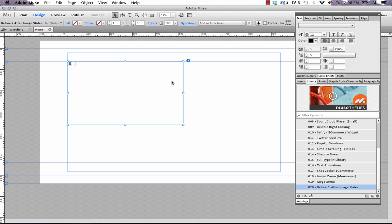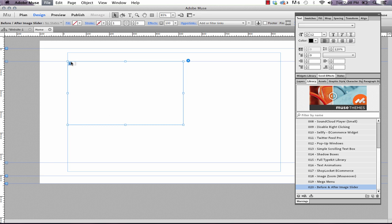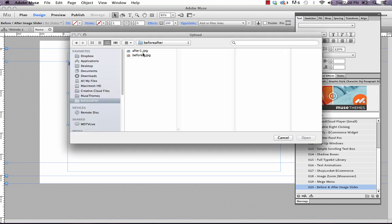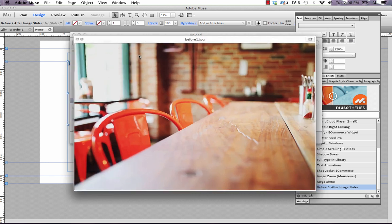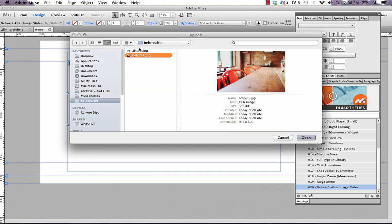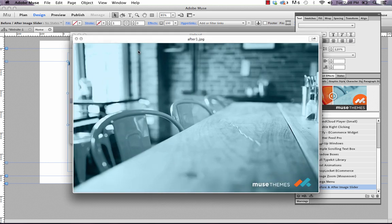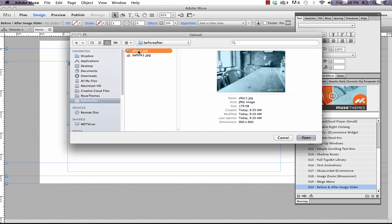We need to upload our image assets along with our site. So the way that we do that is we'll go file and add files for upload. And you can see that I have these two images before one and after one.jpg. So before one is just a simple image and after one I've just modified the same image. We put the logo on it and obviously we've changed the color. So you'll want to use identical images in terms of sizing.